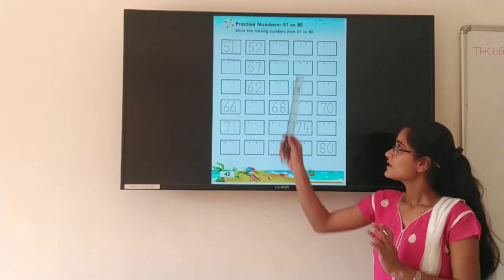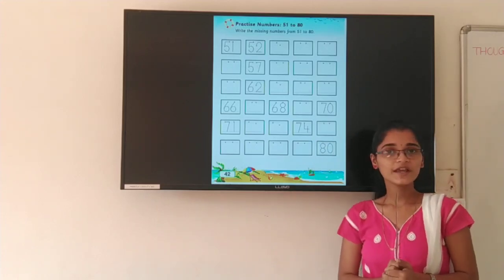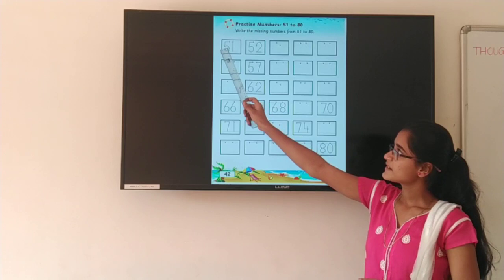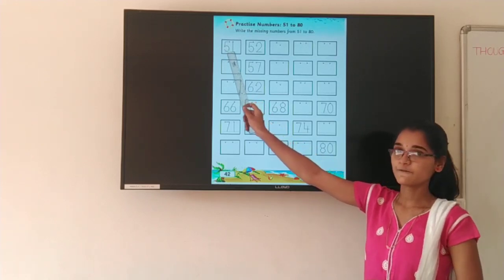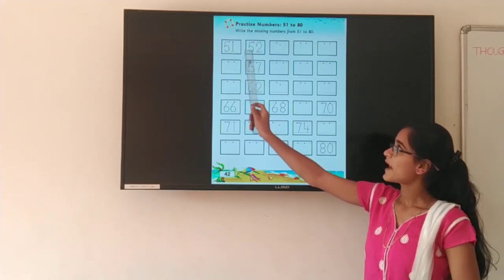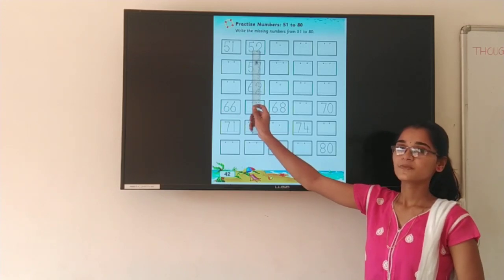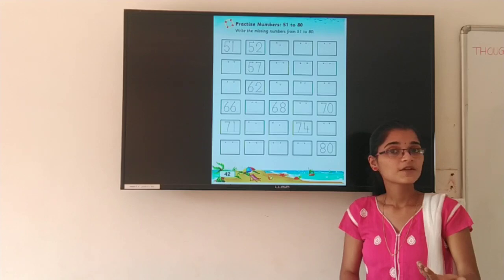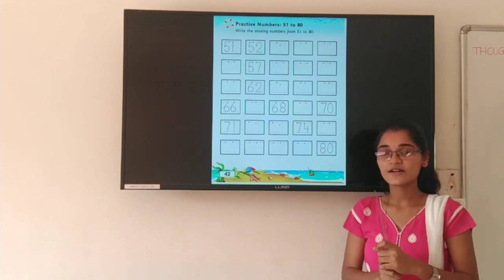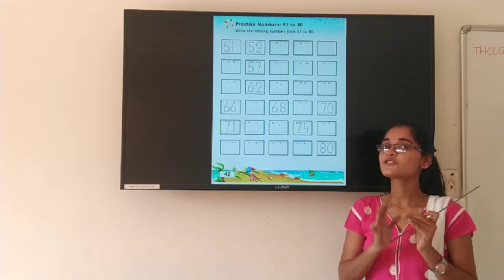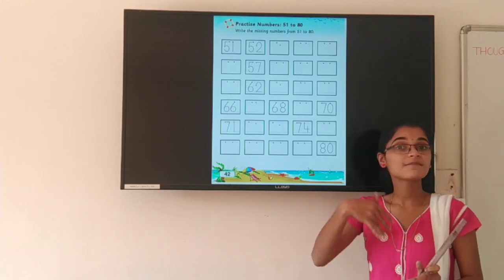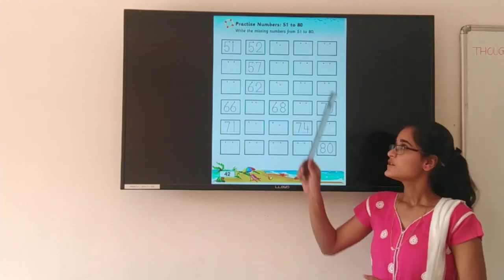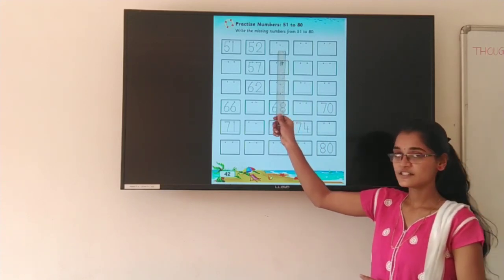So you have to find the missing numbers from 51 to 80. So let's start. Now the first number is 51, 51. Then 52, 52. Now after 52, which number will come? You have already learnt these numbers, right? So tell me, after 52, which number will come? 53, 53. So here you have to write 53.